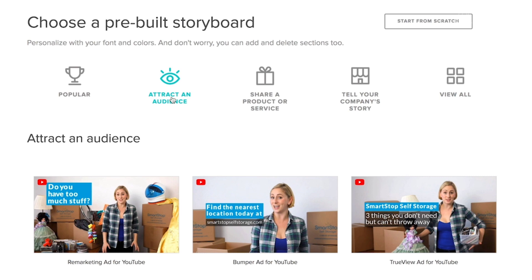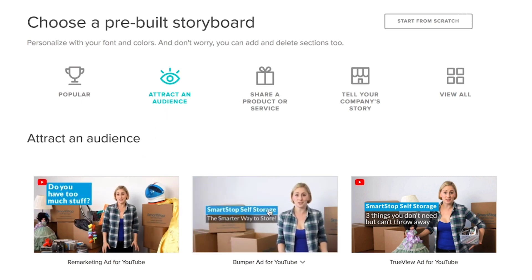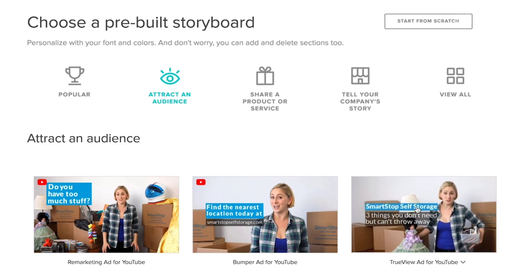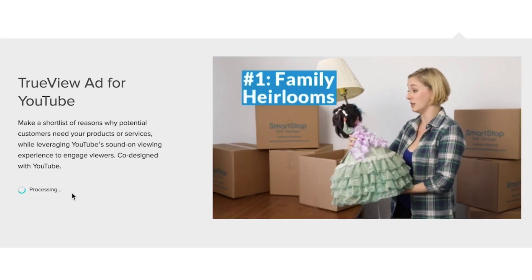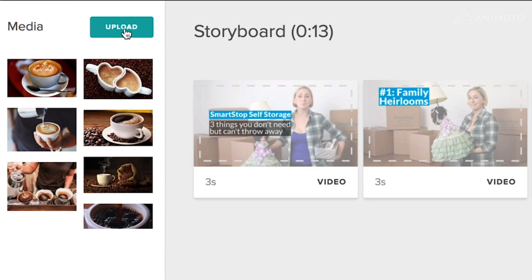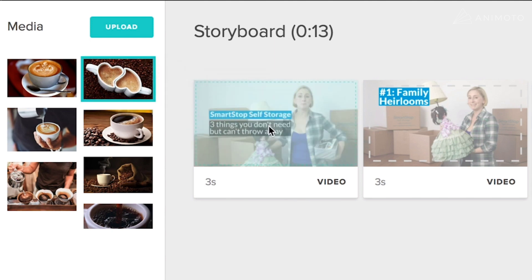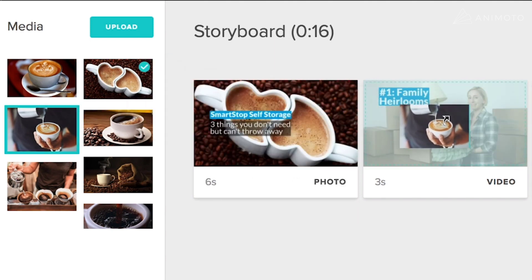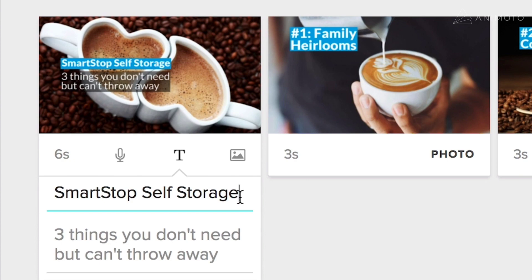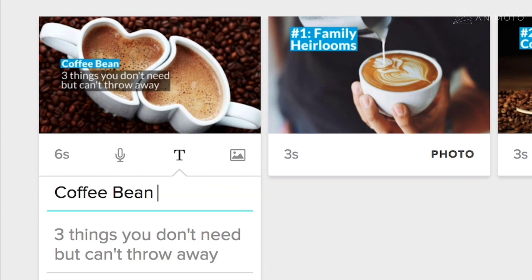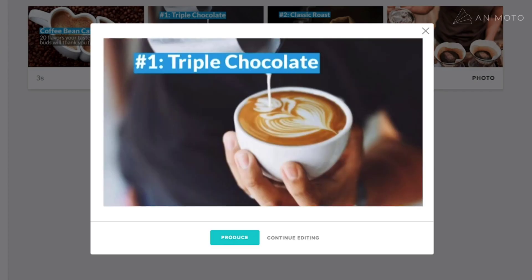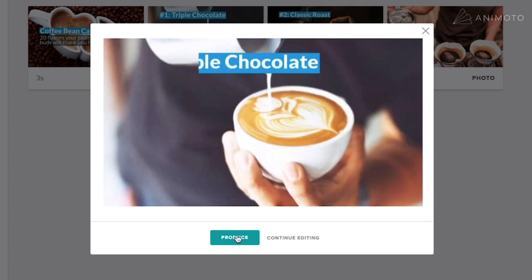To get started, choose the 'Attract an Audience' tab in our storyboard selector. You'll find all three storyboards created with SmartStop Self-Storage there. Select the TrueView ad for YouTube storyboard and replace what you see with your own images, video clips, and brand, and drag and drop them into place. You'll also want to input your own text here as well. From there, just produce your video and you're ready to start advertising on YouTube. Keep reading to find more tips and best practices to get the most out of our YouTube storyboards.